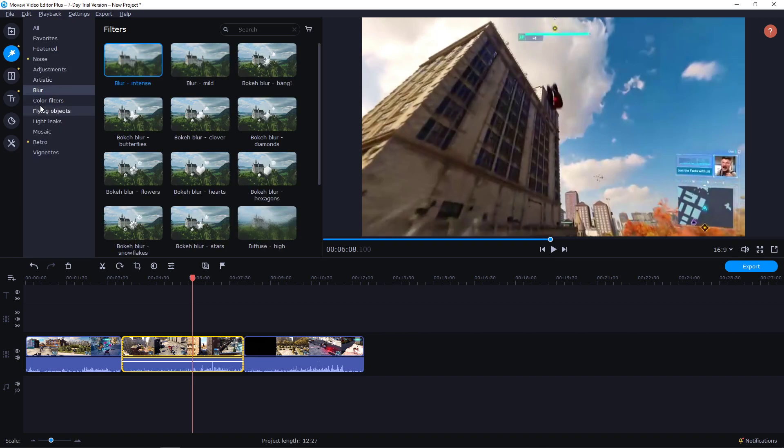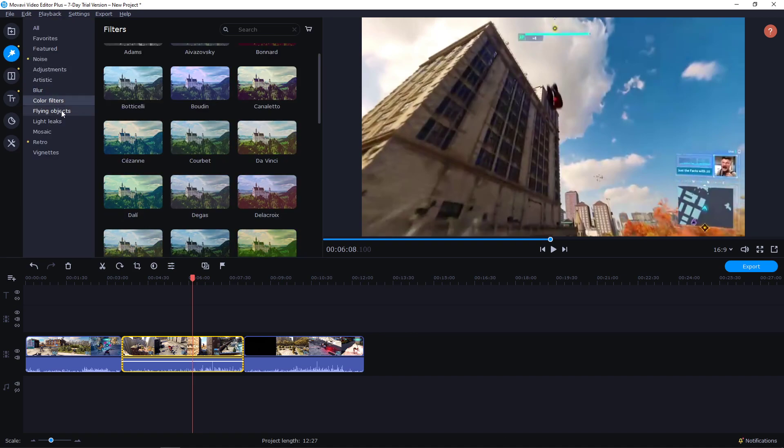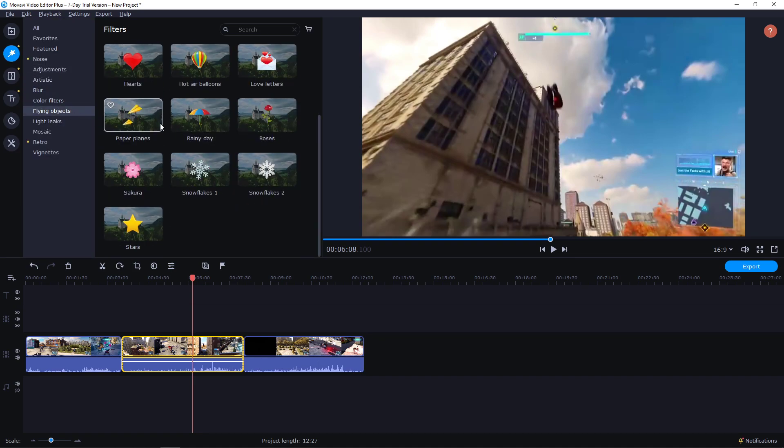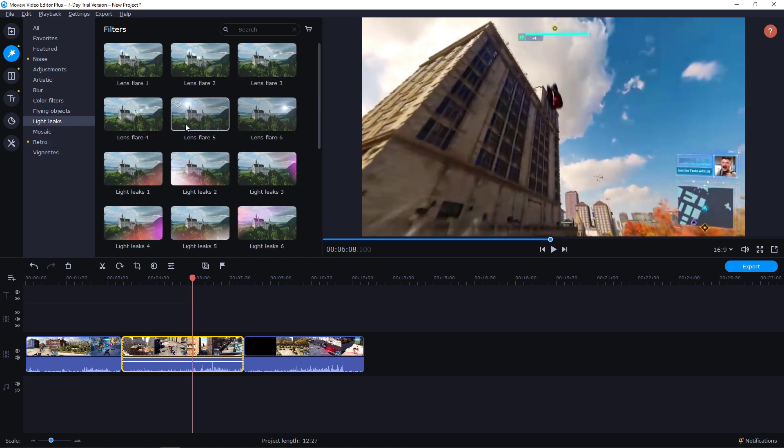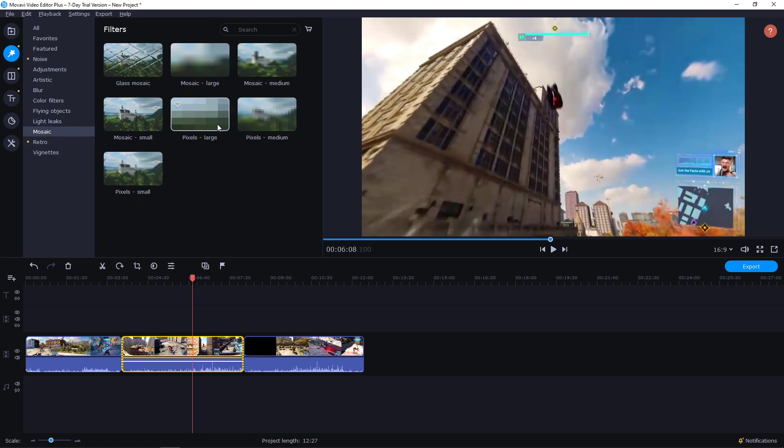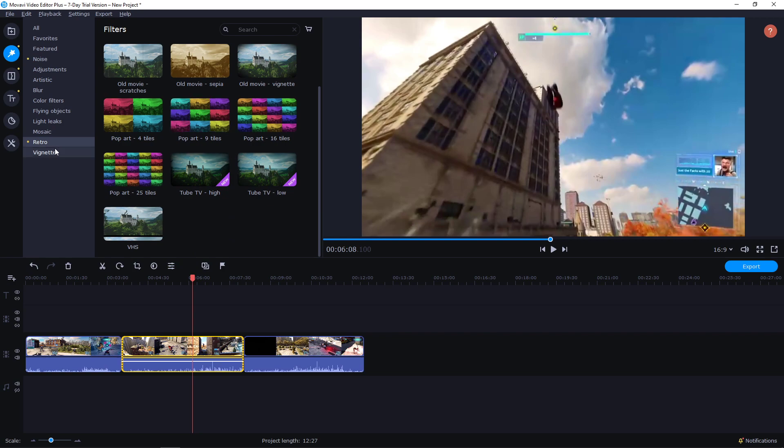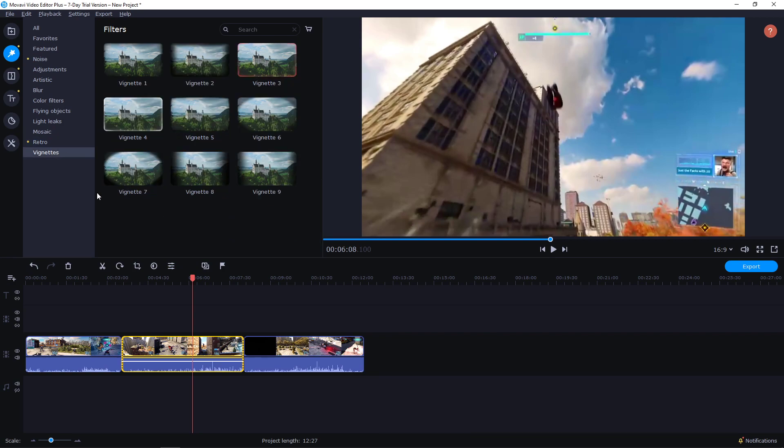Apply the effects, you can increase the blur or decrease it and then just cancel it. Okay, you have color filters, flying objects - I don't recommend using this really. Light leaks, Mosaic, Retro and Vignette. So this is how you add this.